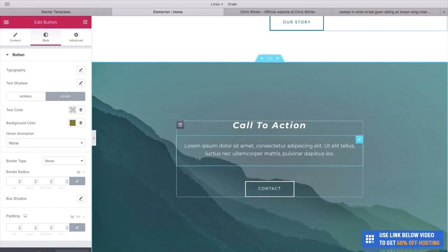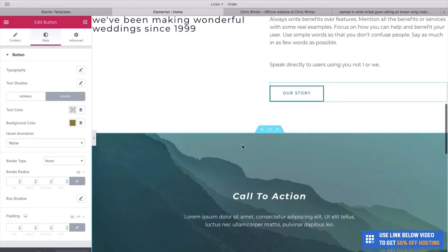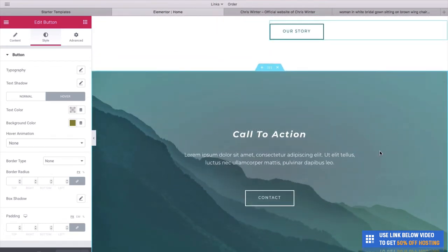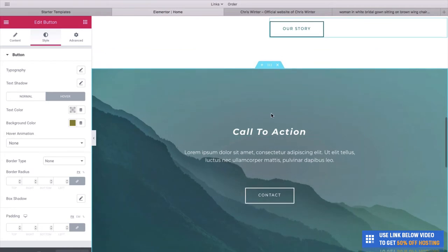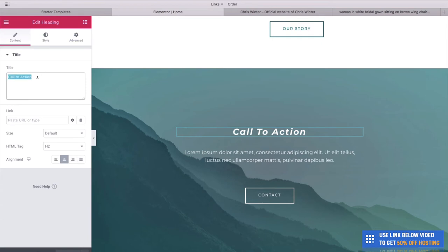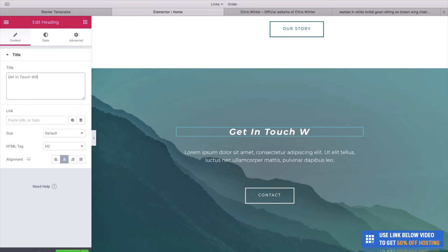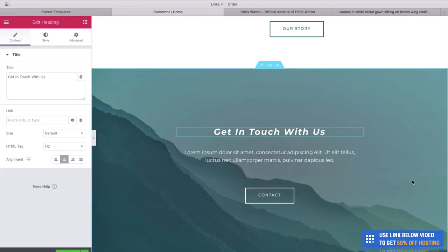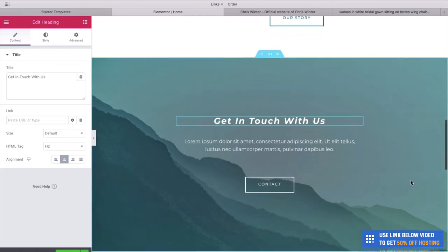Next we have a really nice section called a parallax effect section. Rather than the website moving with the photo, it simply glides over and looks really cool. We could have a call to action here — something like Get In Touch. What I'd also like to do is change this to an image. Like we did on the hero image, right click, click Edit Section, go to Style, and click Choose Image.